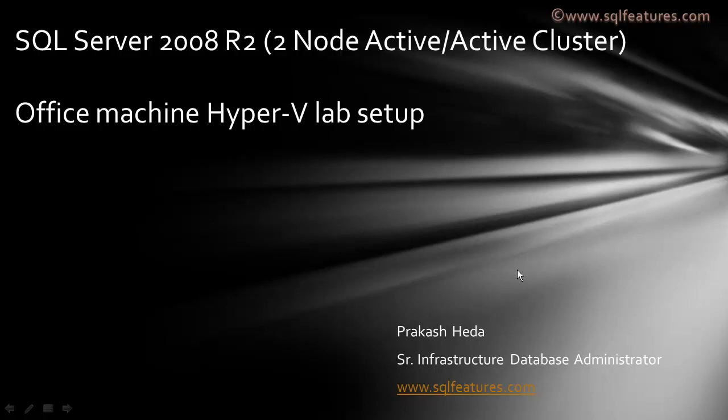Hi and welcome to SQL Server 2008 R2 2-node active-active cluster configuration video series. We are configuring an office machine for Hyper-V lab setup. My name is Prakash Heda, I work as a senior infrastructure database administrator.